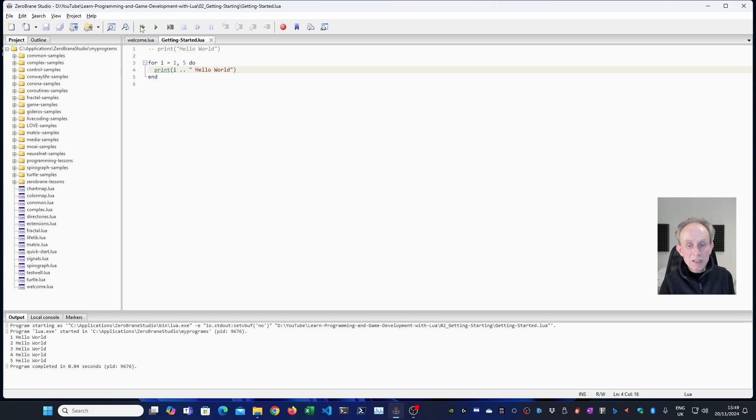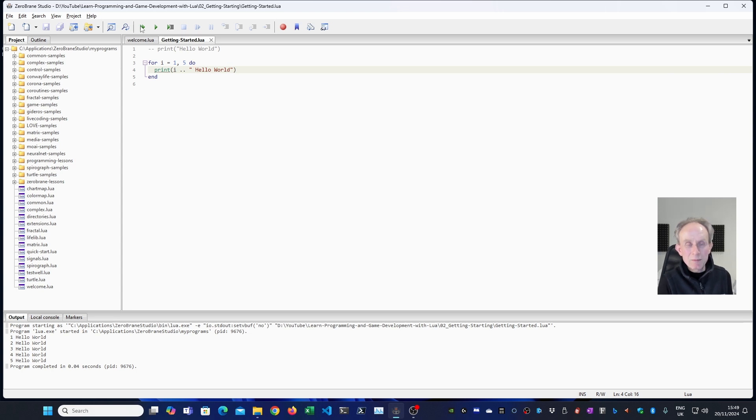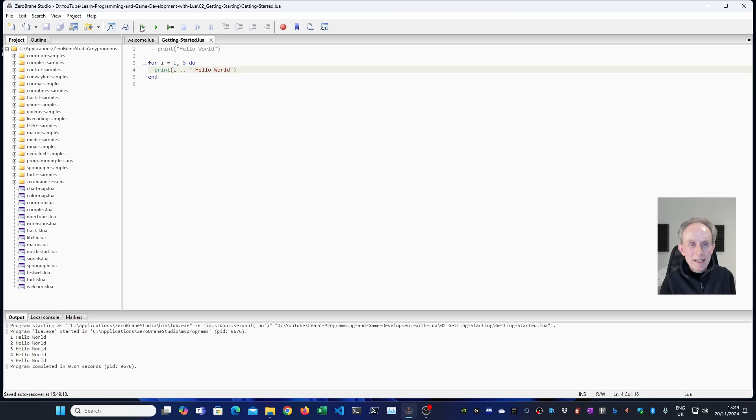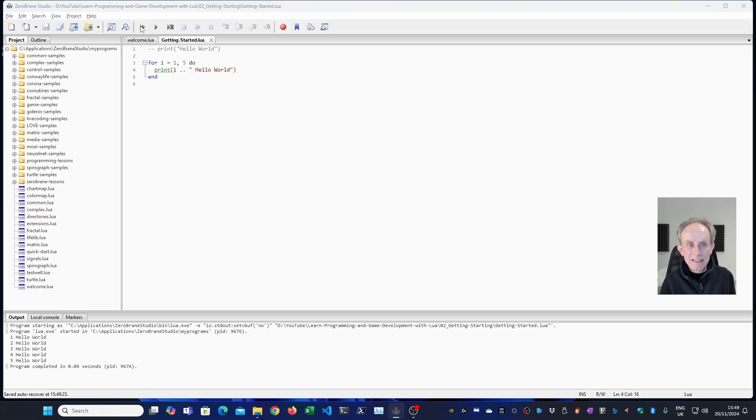So I've introduced a couple of concepts here just to allow us to write something a bit more interesting. But don't worry about these because we're going to come back to these in the future tutorials. I just wanted to make something a little bit more interesting in this starting video than a simple one line hello world program.